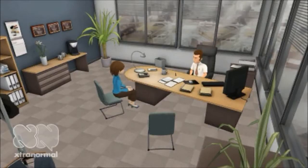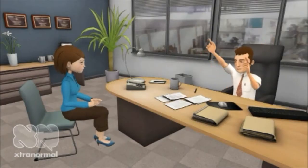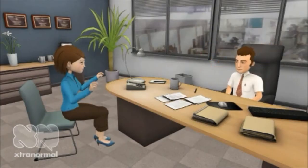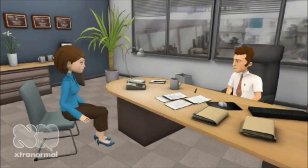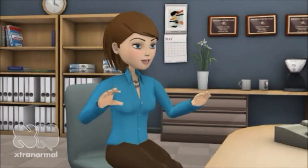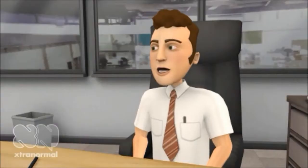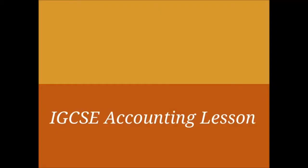Hi Rakesh, how are you? I am fine. Do you know how to record business transactions in the books of accounts? Sorry, I don't. Don't worry, today we will learn this. So let's go.